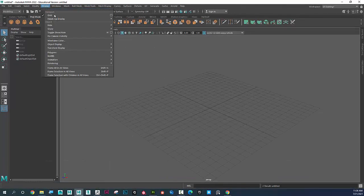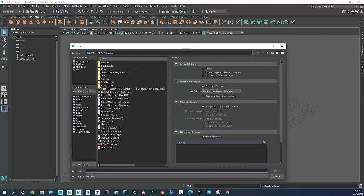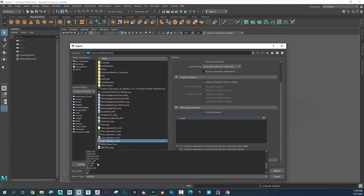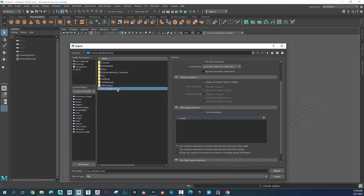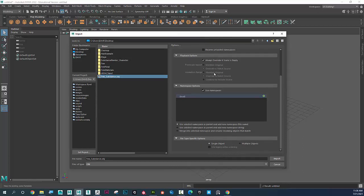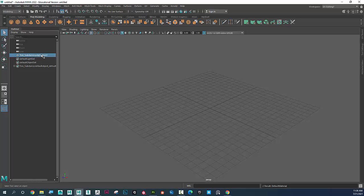Now I can go into Maya — I have a blank Maya scene. I'll turn off my poly count and go to File > Import. I can see t-rex_substance.obj there it is. I want to make sure that this is set to OBJ, and I can see t-rex_substance. I'll scroll down and make sure this is set to single object — you won't see this setting unless you have it set to OBJ.